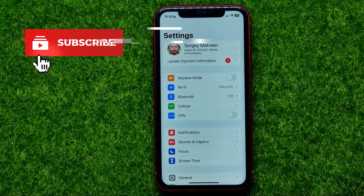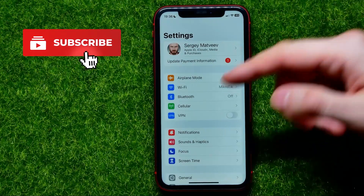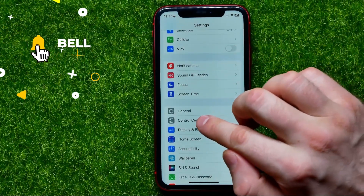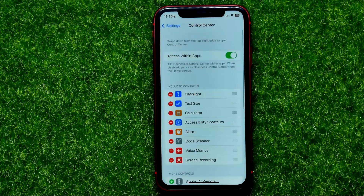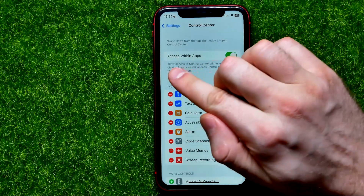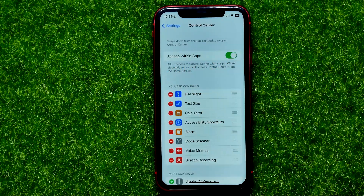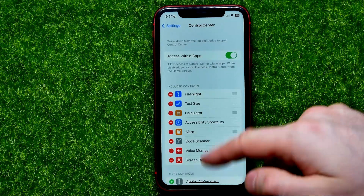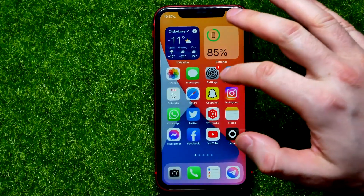First, open up Settings, then scroll down a bit and tap on Control Center. Right here at the very top you can easily find the Access Within Apps feature. By default this feature is toggled on, which means that access to Control Center within apps is enabled.